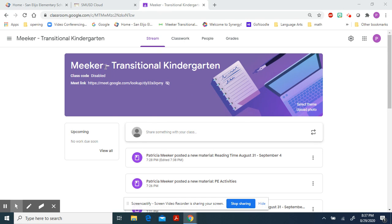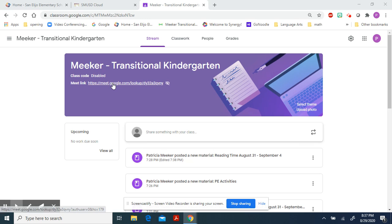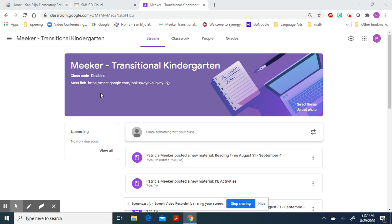When you log on to our Google Classroom, you'll know it's our room because it will have my name, Meeker, and Transitional Kindergarten, and we'll always have this picture. One thing you won't see on your page that's on the teacher page is the Emergency Google Meets link we would use if we ever couldn't use Zoom. I have it disabled so you don't see it. I would only put it up if there was an emergency and we had to change to Google Meets.